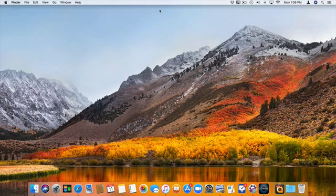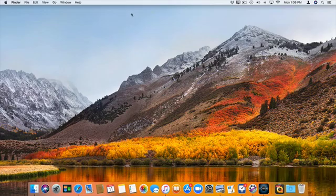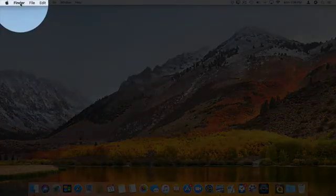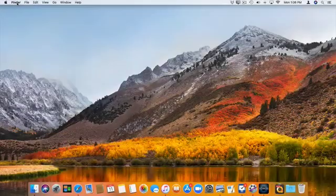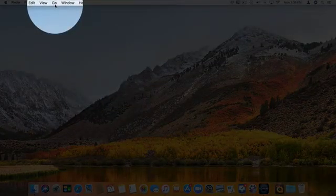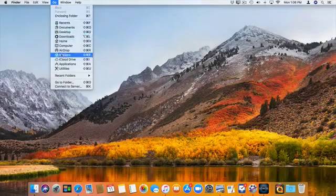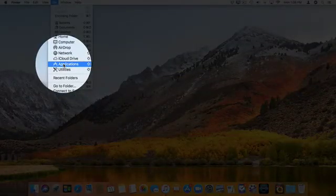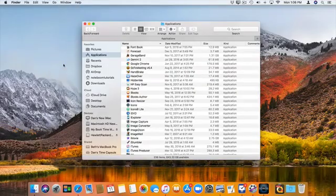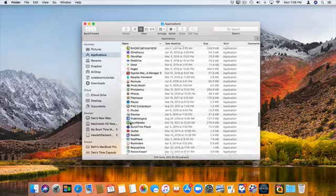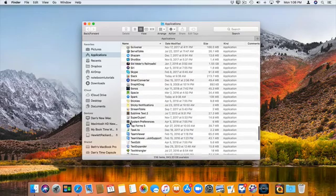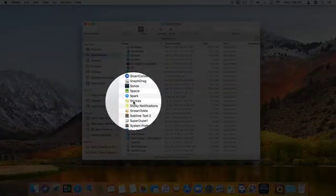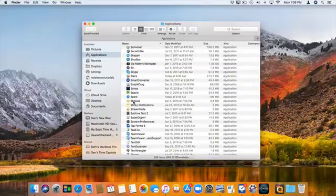Stickies is located in your Applications folder. So I'm going to go to my Finder, then go to Go and select Applications. From here you'll see an app called Stickies. I'm going to scroll up and you'll see Stickies here. I double click on it.